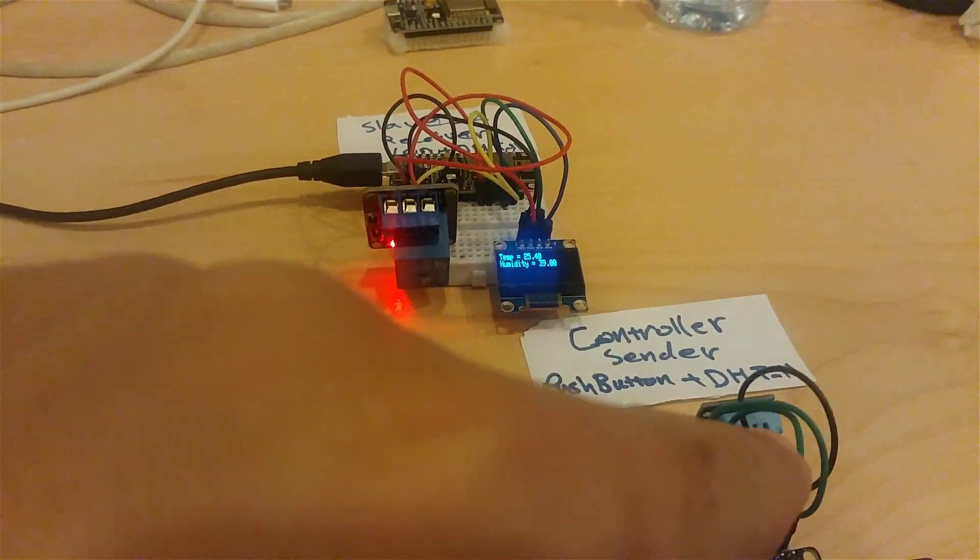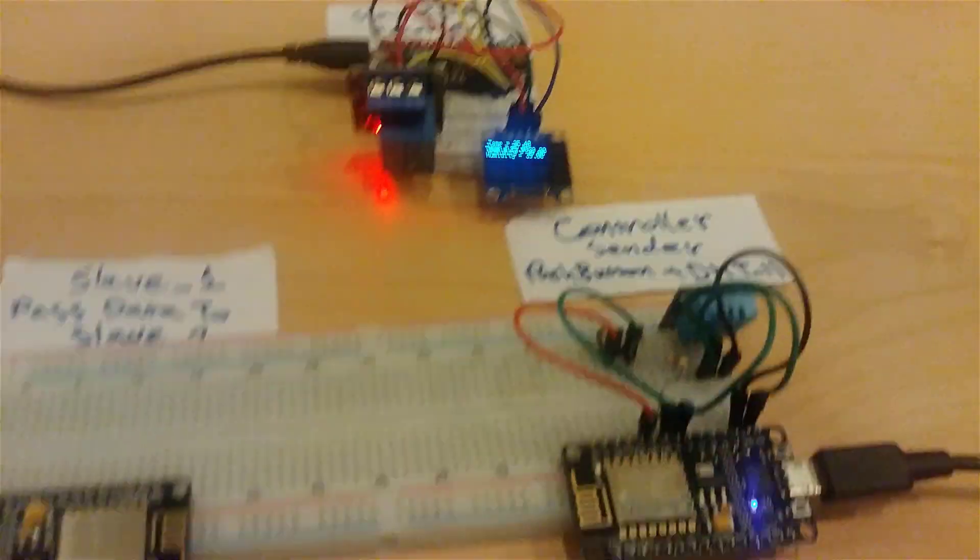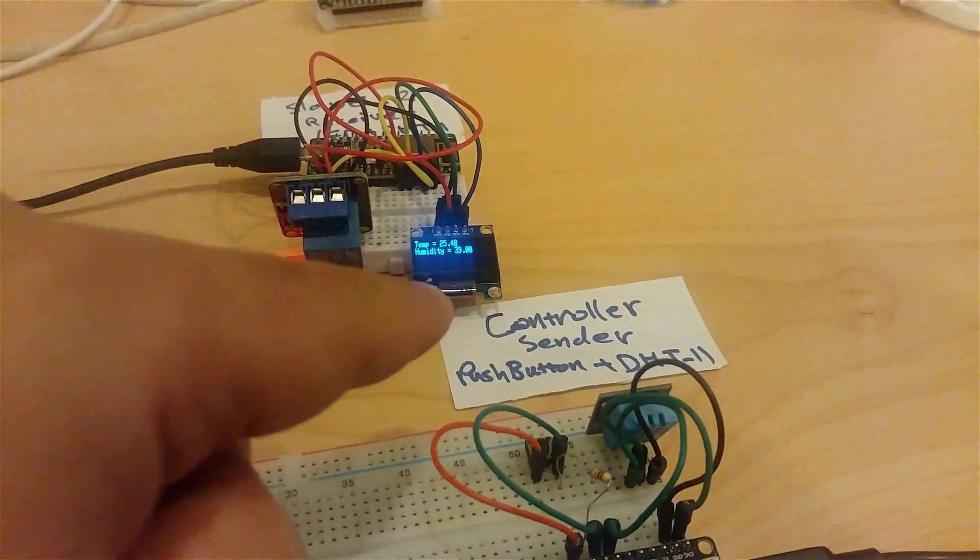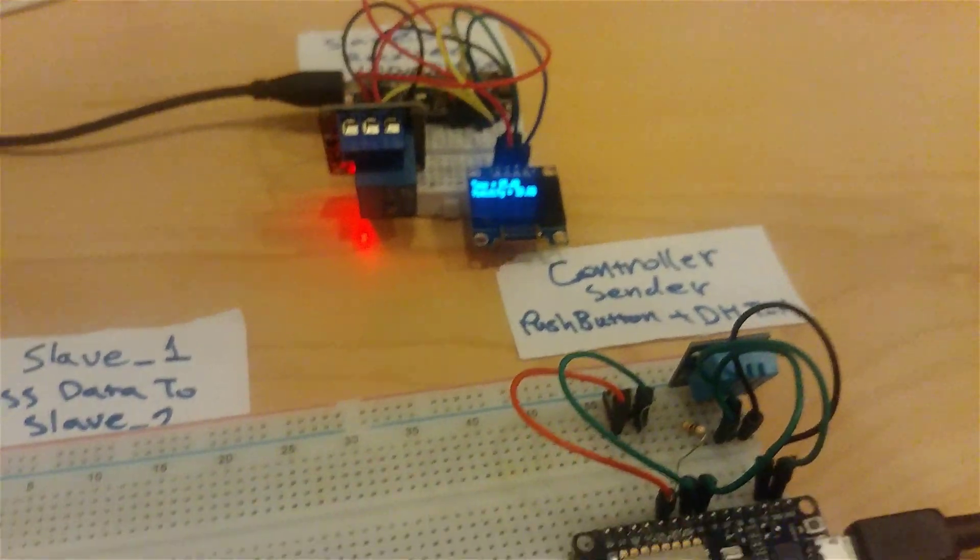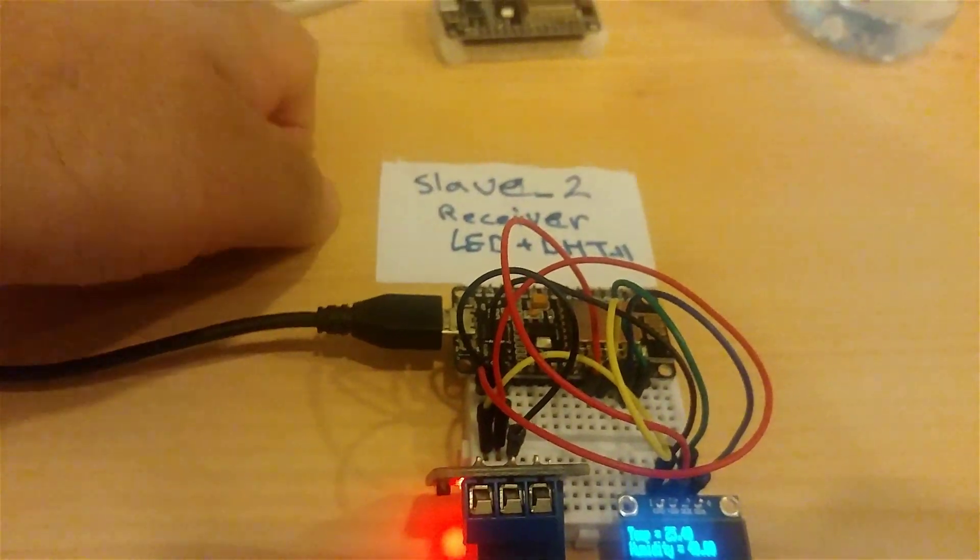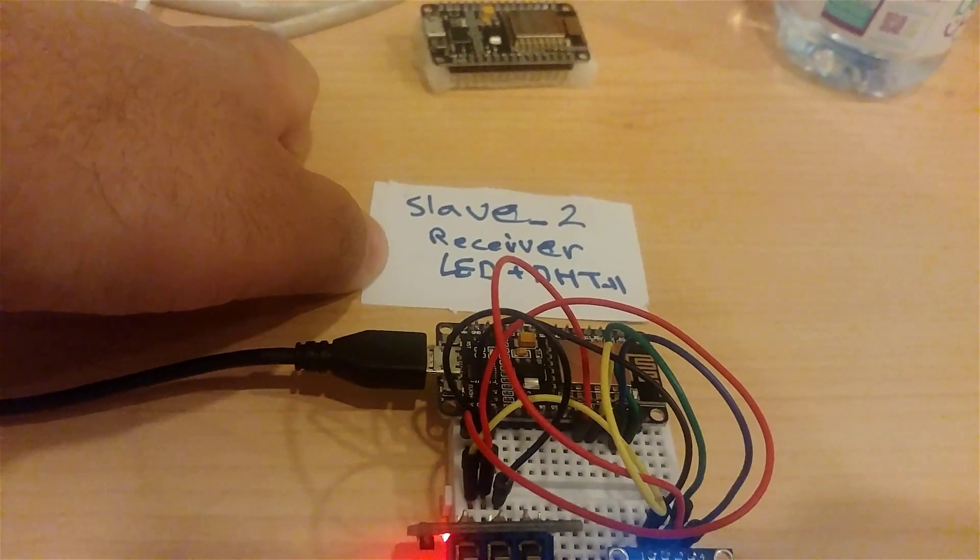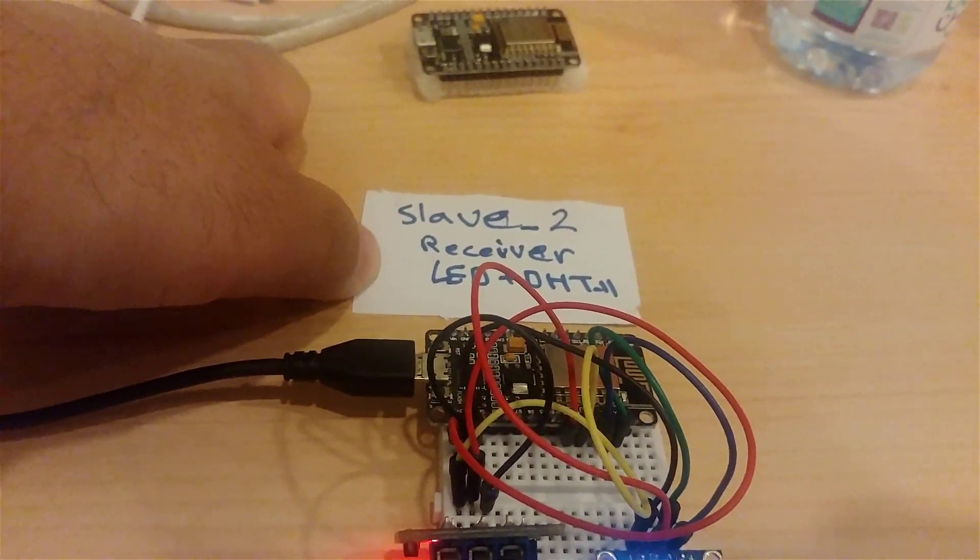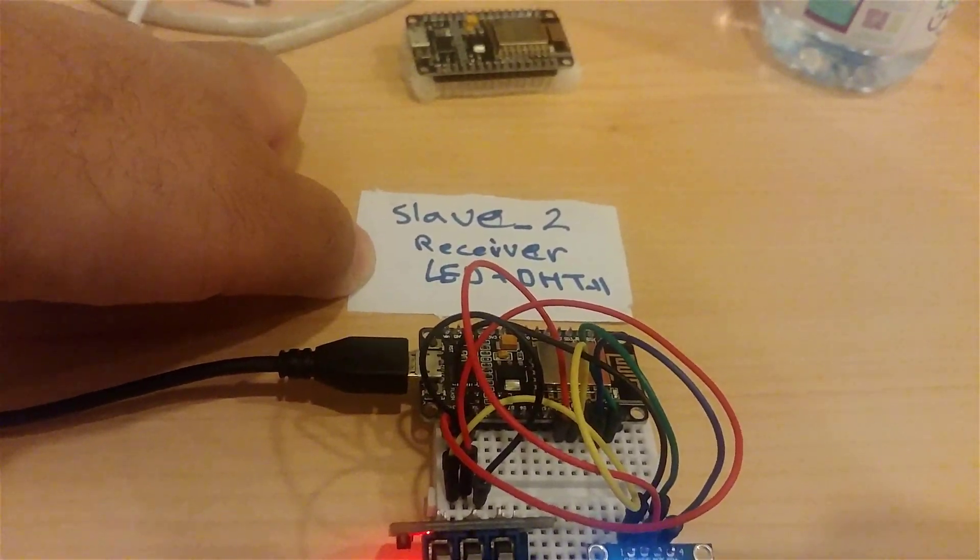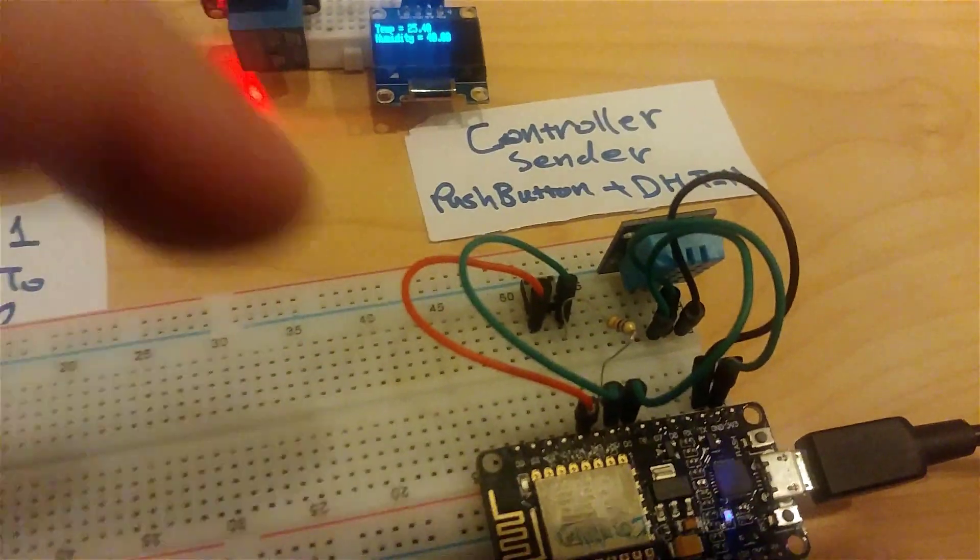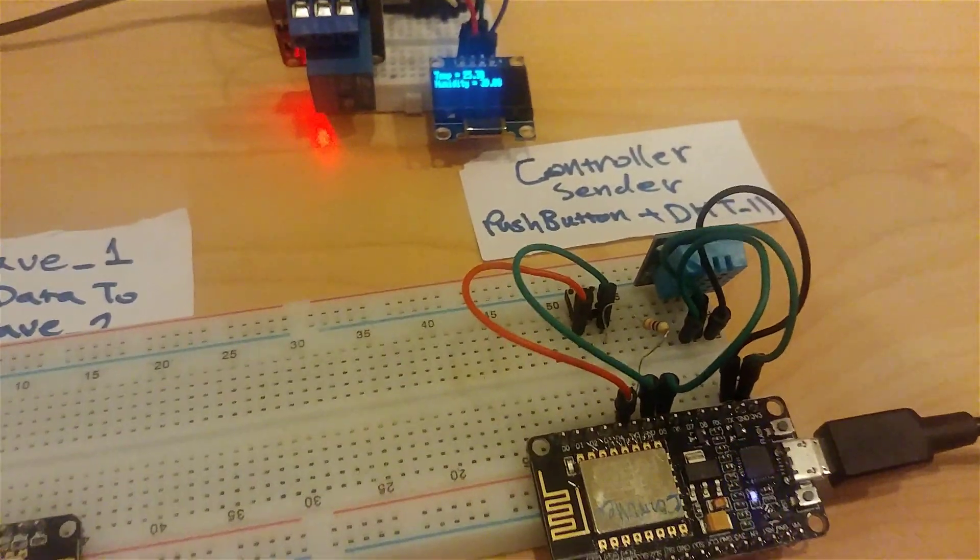The controller sends temperature and humidity data to this OLED screen which is connected to slave 2, which will be the receiver for signaling and also data for temperature and humidity.